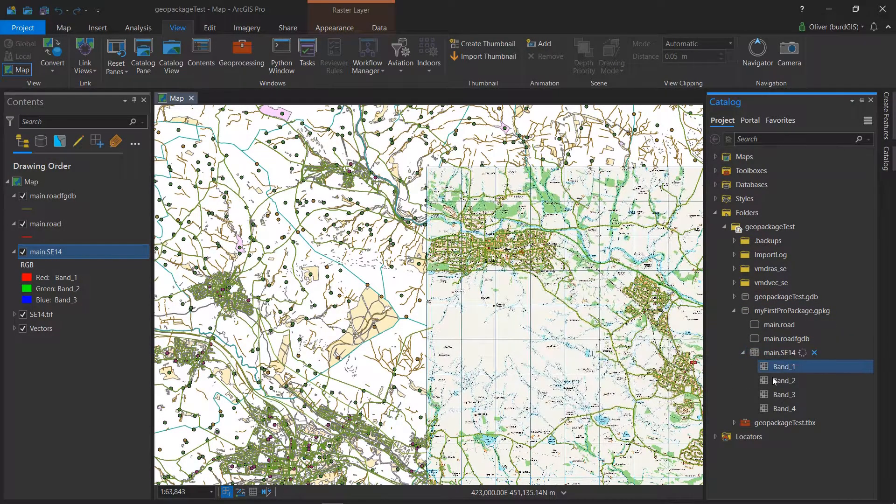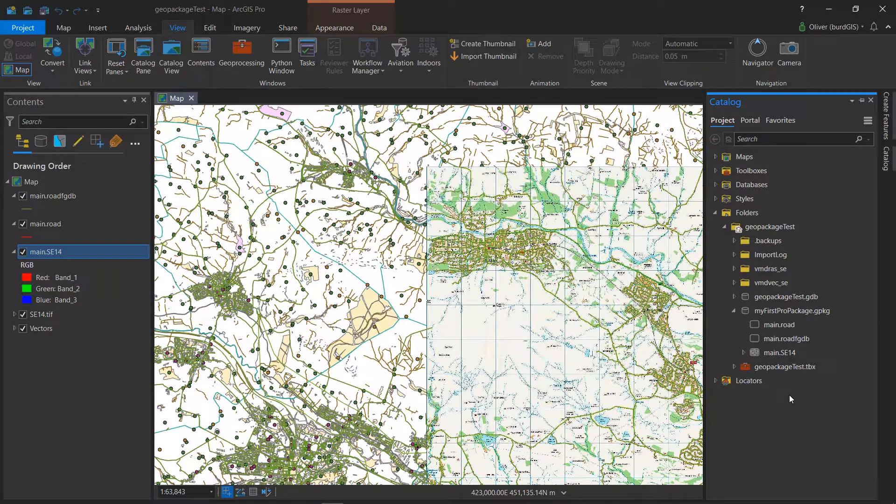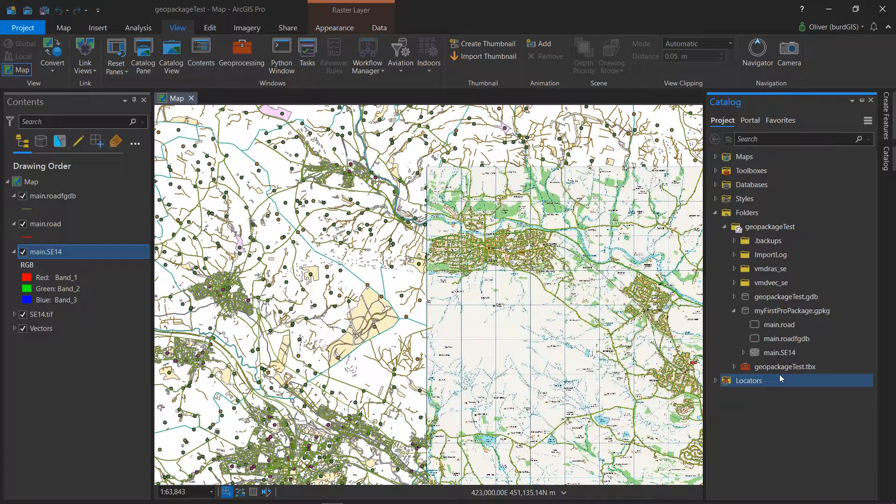That seems a slight fault, that you cannot see GeoPackages when using the raster to GeoPackage tool. That seems like an oversight.